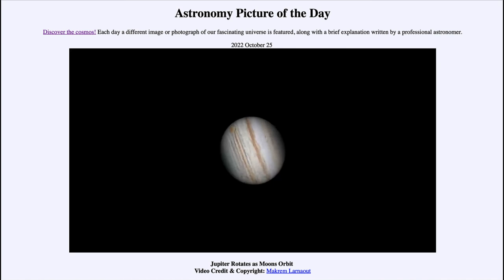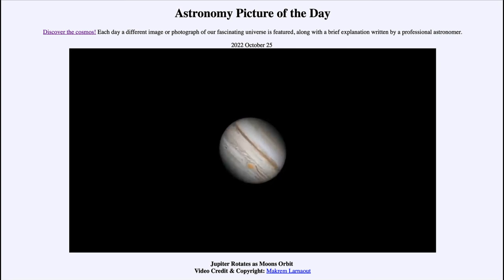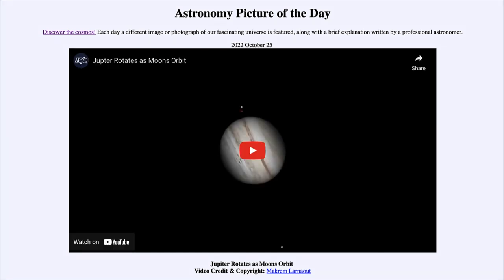So that was our Astronomy Picture of the Day for October 25th of 2022, titled 'Jupiter Rotates as Moons Orbit.' We'll be back again tomorrow for the next picture, previewed to be longer than a comet, so we'll see what that is about tomorrow.